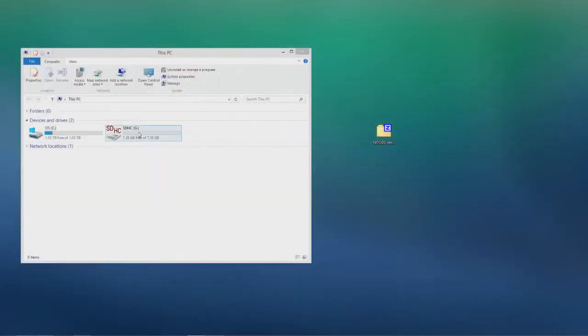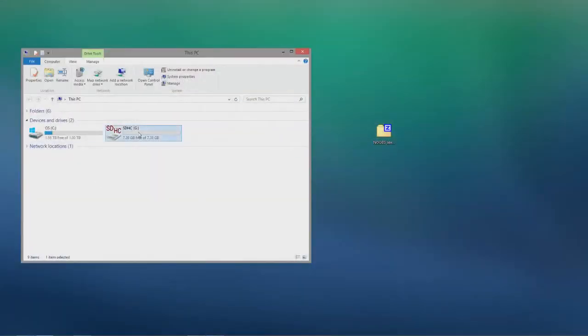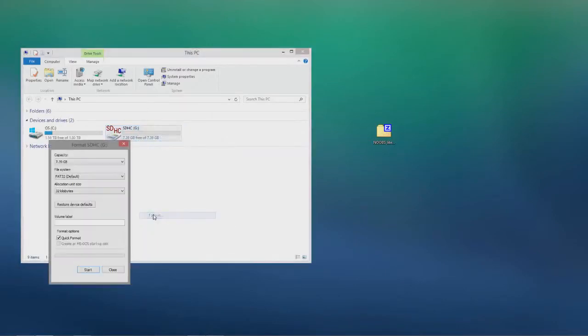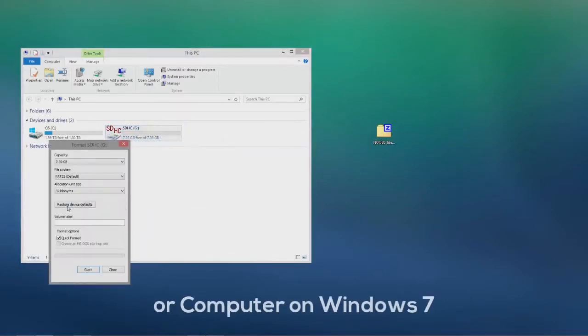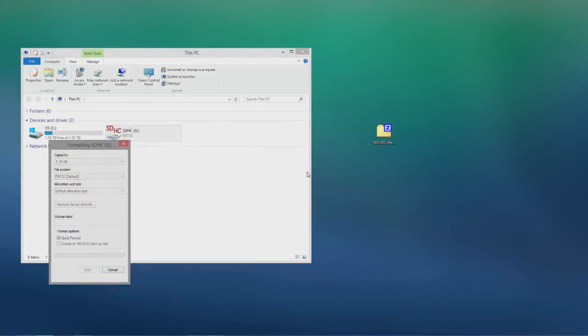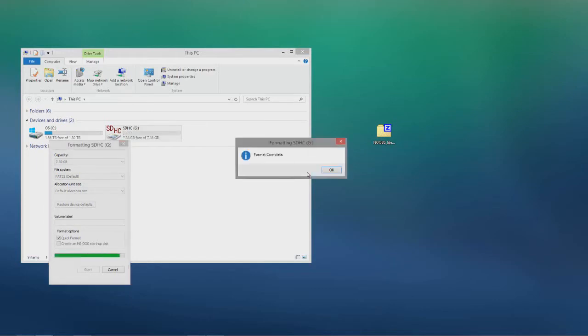So once you've downloaded it you want to right click on the SD card in this PC and then you want to format it. So we'll just wait for that to finish. It should get done pretty quickly and then we'll copy over the OS.